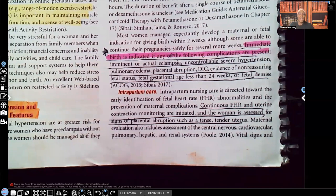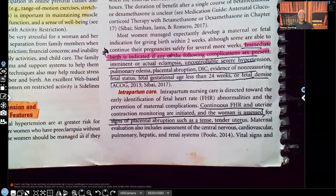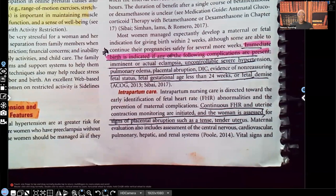Hi guys, it's me Professor D, and welcome back to my YouTube channel. On this video, I'm going to continue my series on preeclampsia. This video is part four, and I believe this is going to be a five-part series. On this part, part four, I'm going to be going over intrapartum care for the patient with preeclampsia. On part five, the last video of the segment, I'm going to go over the medications, pharmacology for preeclampsia — indications, adverse reactions, nursing actions, all that good stuff. But for this video, we're going to go over the intrapartum care.